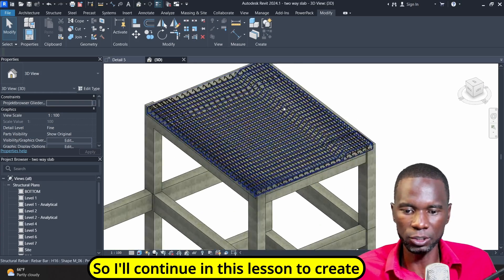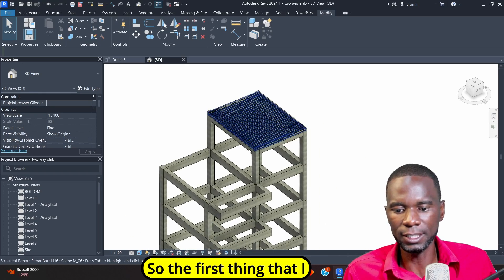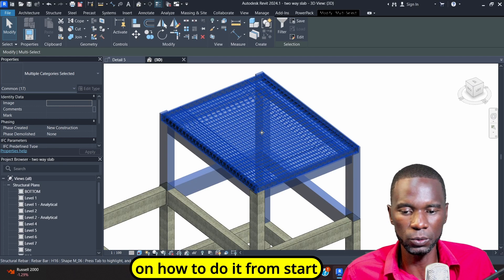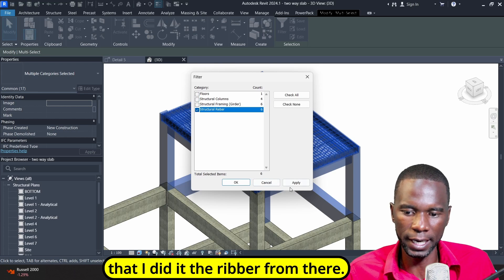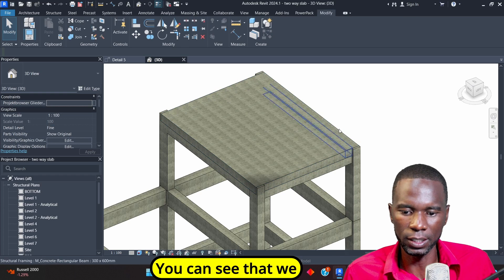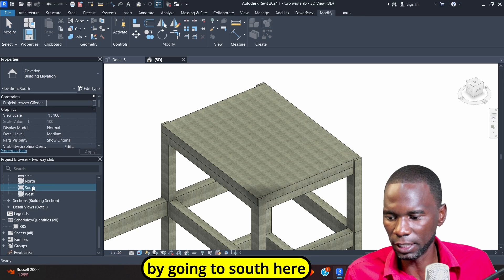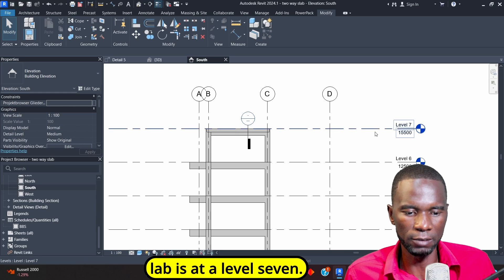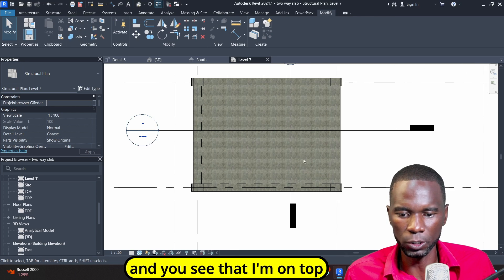I'll continue in this lesson to create what we are seeing here, including this section. The first thing I want to do is delete all the rebar on this slab so you can see how to do it from start to finish. I'll go to filter and delete the rebar from there. Then I'll go on top and counter check by going to the south view. You can see this slab is at level seven, so I'll go to level seven and double click.